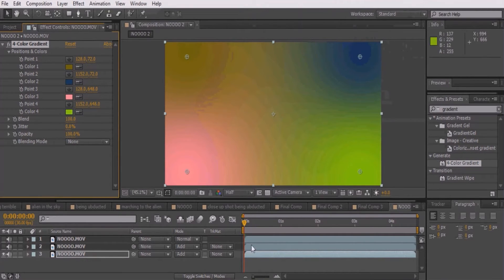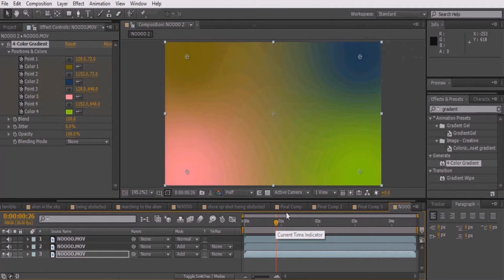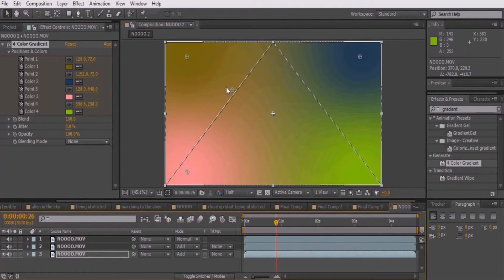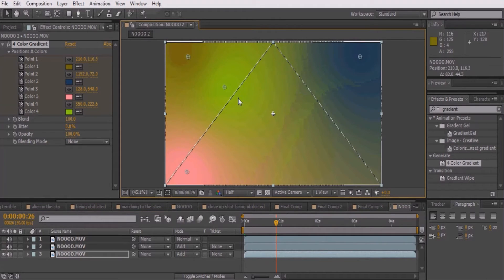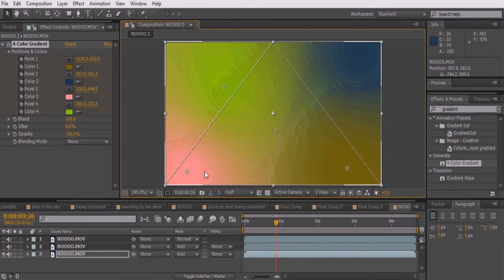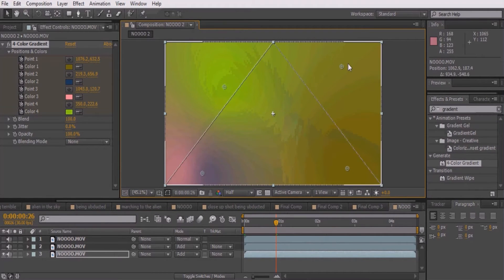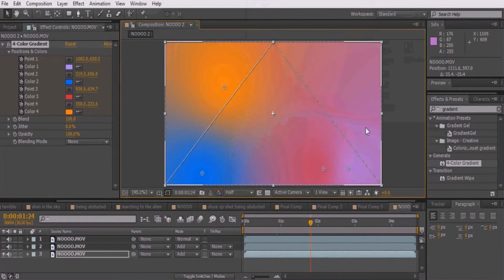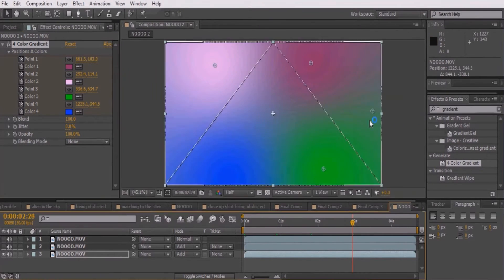Once you do that, make sure to keyframe all points and colors. Move about 30 frames and reposition all points to different corners of the screen and change the colors as well. Repeat this process until the end of your video.